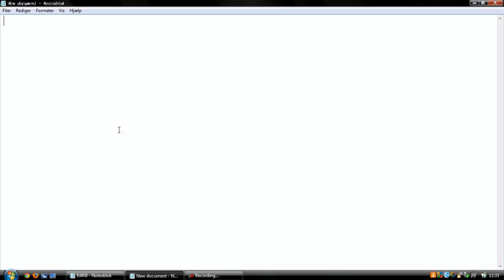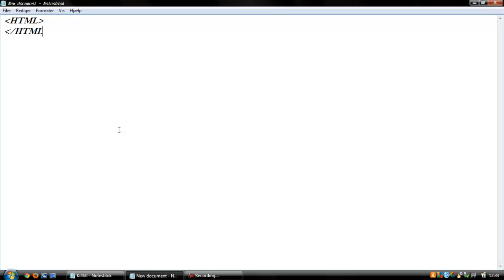You always start with the start command. As you start a command, you use that and type HTML, and end it or close it. And for ending it, you type the slash and do like that. It's the basic about it.